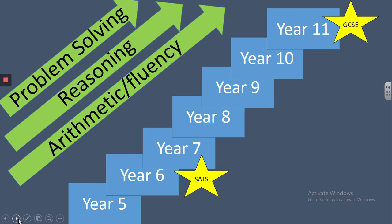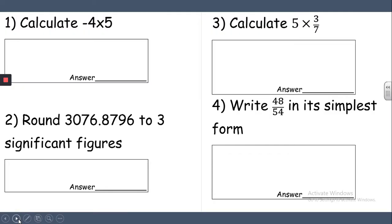Our low-stakes quizzes and our more formal half-term tests also help identify areas for improvement. In Key Stage 3 we test half-termly using an arithmetic test or a topic test. This is an example of an arithmetic test which we based on the Year 6 test but made the questions just a little bit more difficult. The single mark questions make it easy for students to identify areas they need to look at again to improve their understanding.